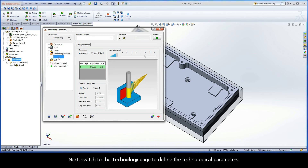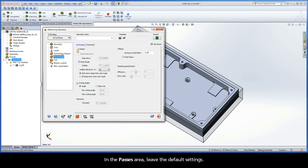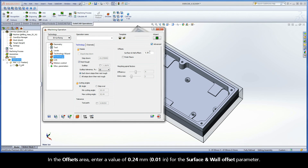Next, switch to the Technology page to define the technological parameters. In the Passes area, leave the default settings. In the Offsets area, enter a value of 0.24 mm for the Surface and Wall Offset parameter.